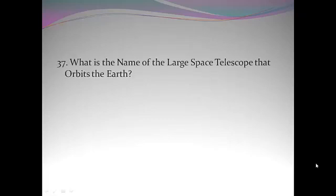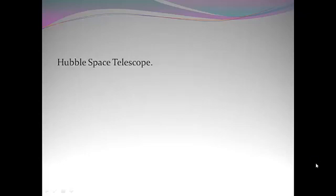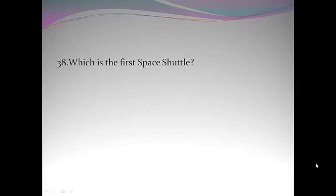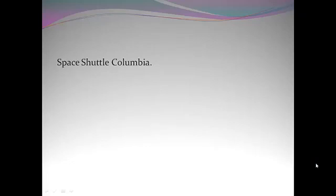What is the name of the large telescope that orbits the earth? Hubble Space Telescope. Which is the first space shuttle? Space shuttle Columbia.